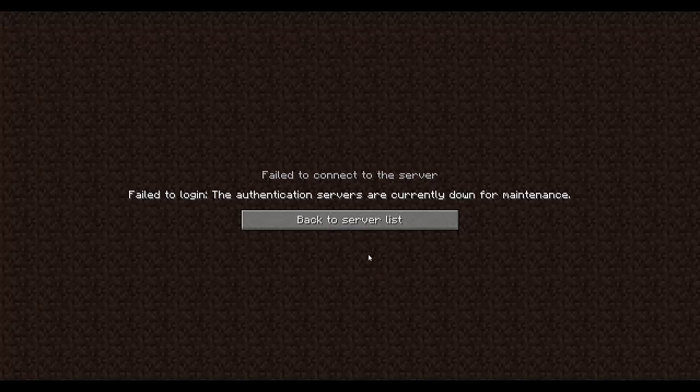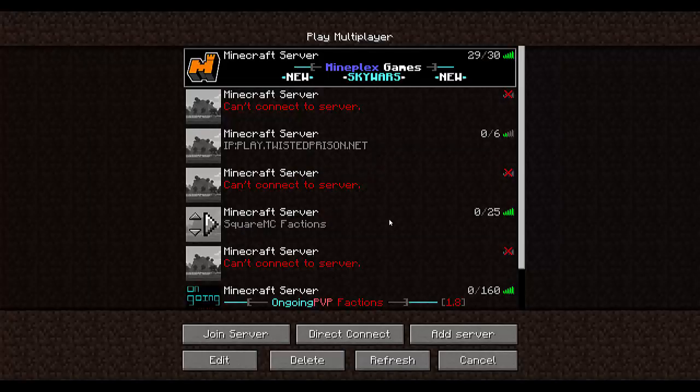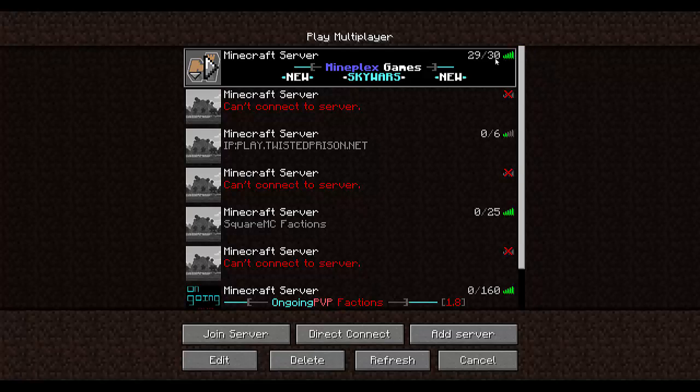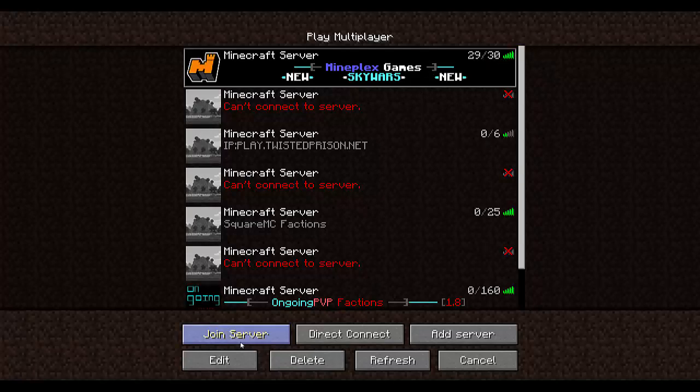So yeah guys, that'll be it for this video. Actually, no. I'll show you what happened. I think the servers will be a little glitchy, especially big servers that have some people on it. It's kind of creepy.